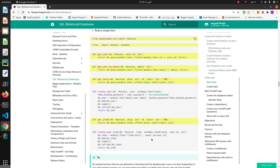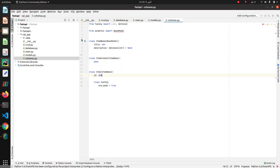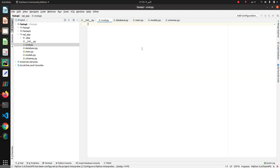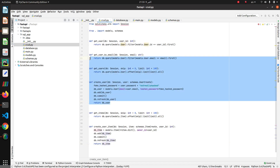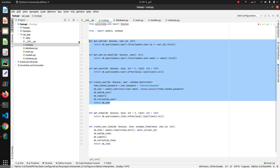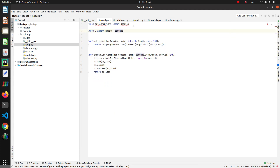Now copy and paste this to the crud file. Delete every user-related function in this crud file, and delete owner ID.